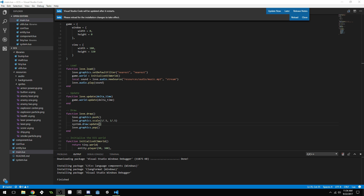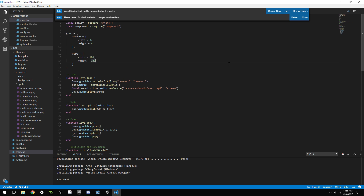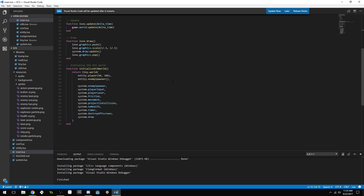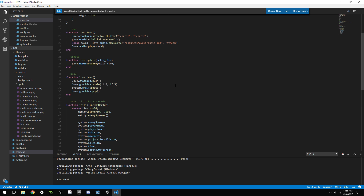An entity component system is basically just a way to structure your project, and it makes you think about your project in a little bit of a different way. It's not really object-oriented programming anymore — it's using entities instead of objects. Instead of inheriting behaviors from a parent object, you have components attached to your entity. I don't want to get too much into the actual code since you might not be familiar with Love2D or Lua.